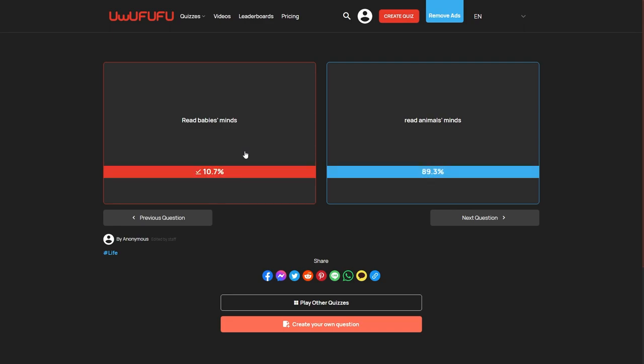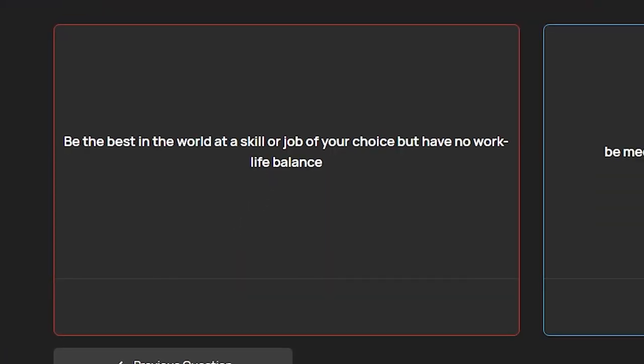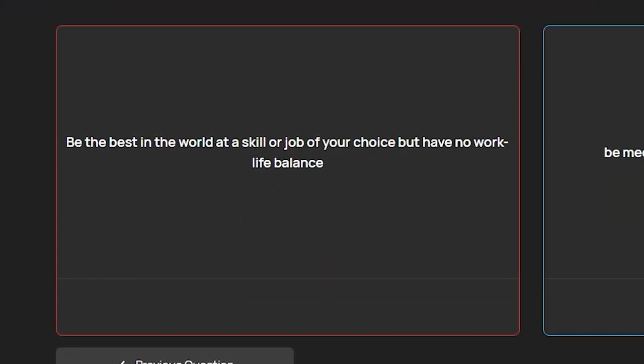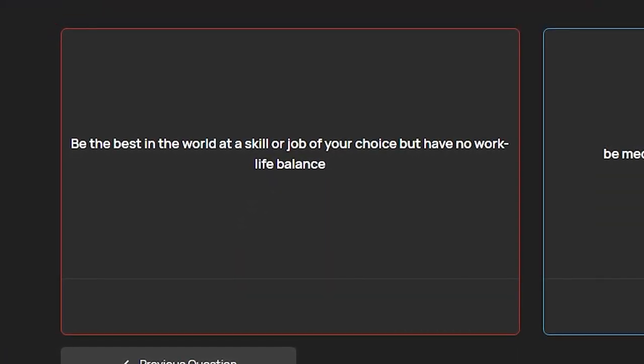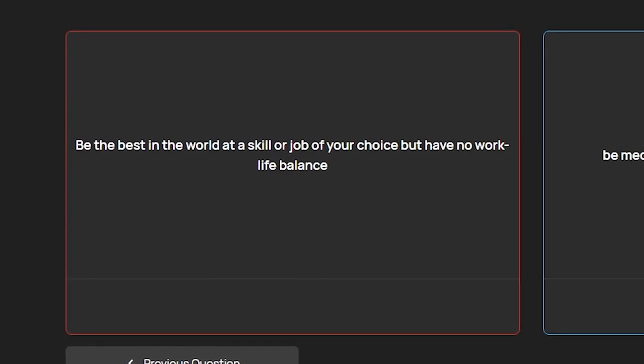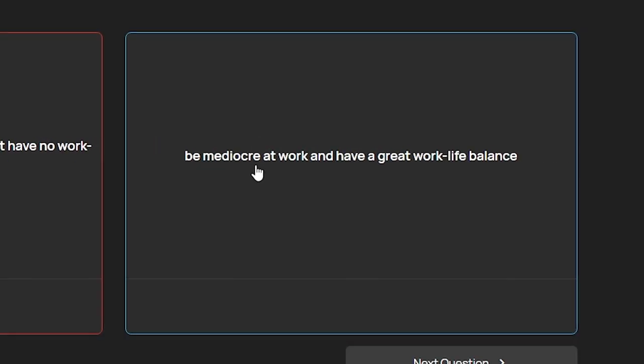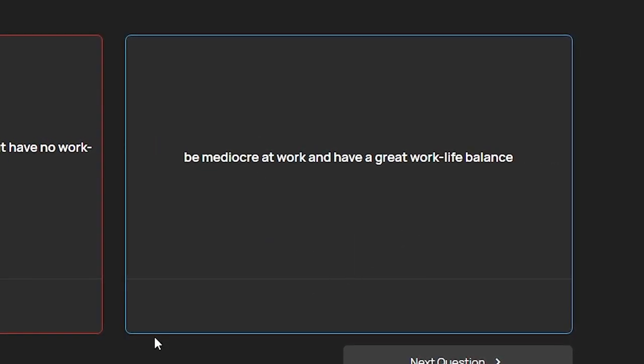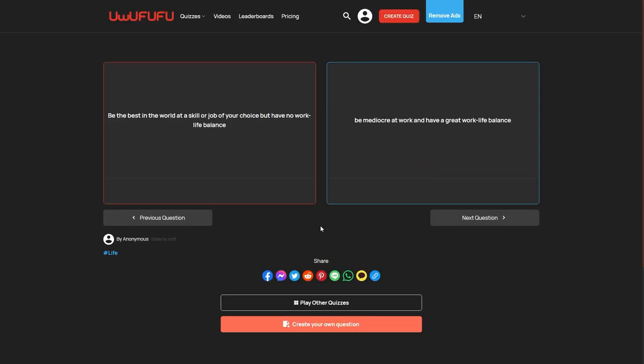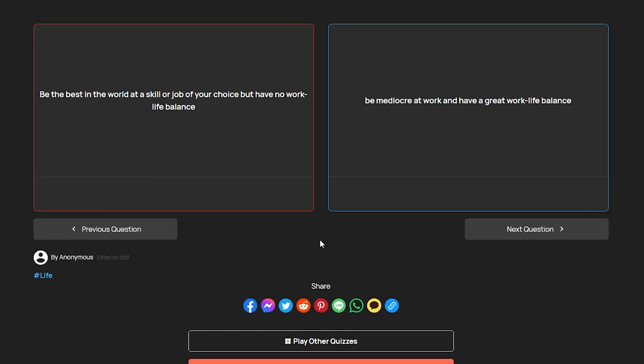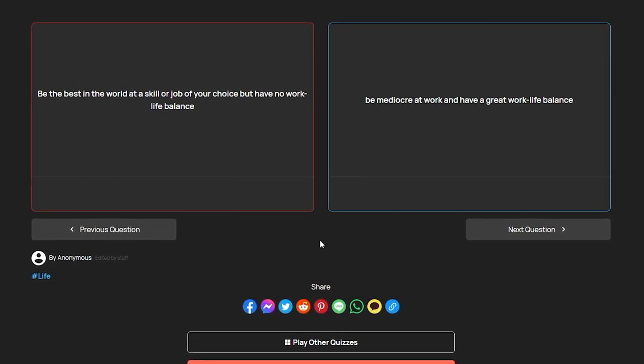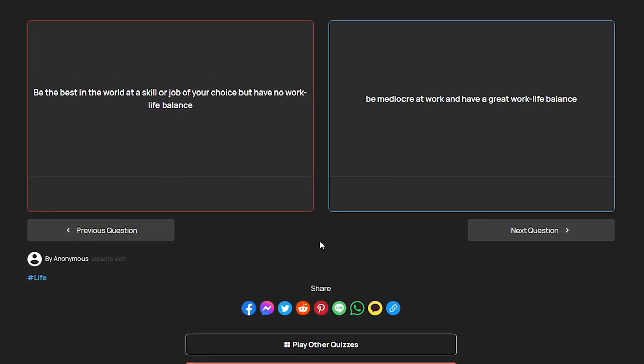Be the best in the world at a skill or job of your choice but have no work-life balance, or be mediocre at work and have a great work-life balance? Oh wow, this is crazy. This is literally like real life basically. Do I want to focus more on my craft rather than living a decent balanced life, or should I just do regular stuff and live a great life?